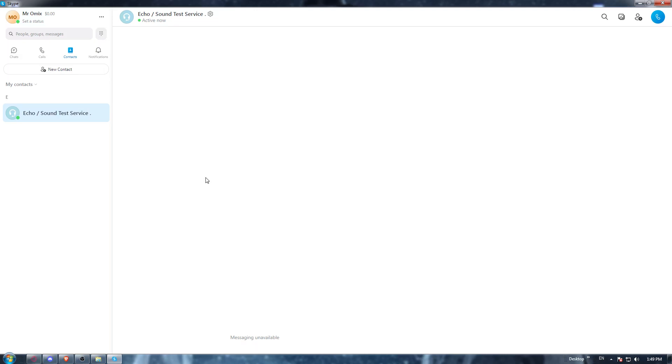Once you've logged in or created your account, you will find yourself here with this home page or main screen. As I said in the beginning of this video, you'd like to turn off the camera in settings of Skype.